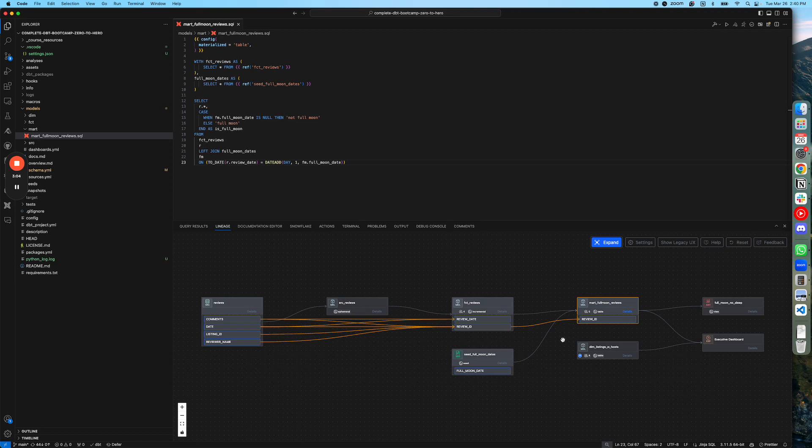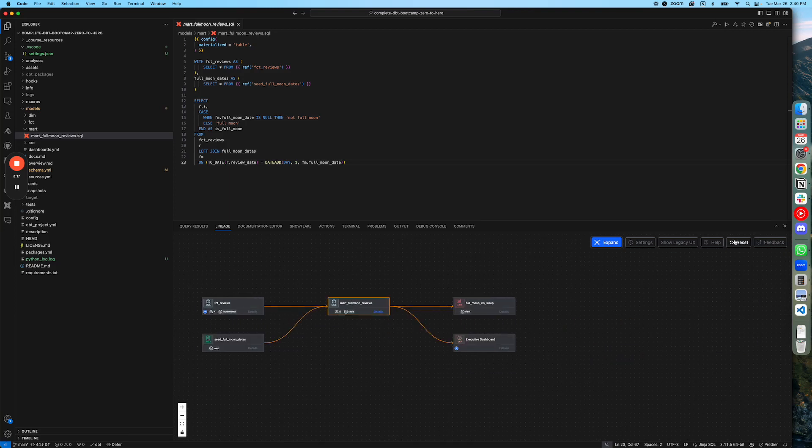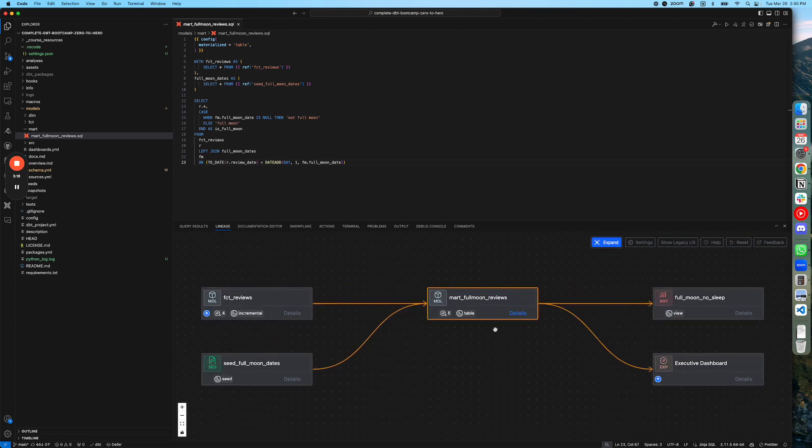So thanks for watching this demo. If you have any feedback on how this functionality can be made better, or if you encounter any bugs, you can give us feedback through this feedback button here. And just enjoy doing the lineage with the dbt Power User Extension. Thank you so much.